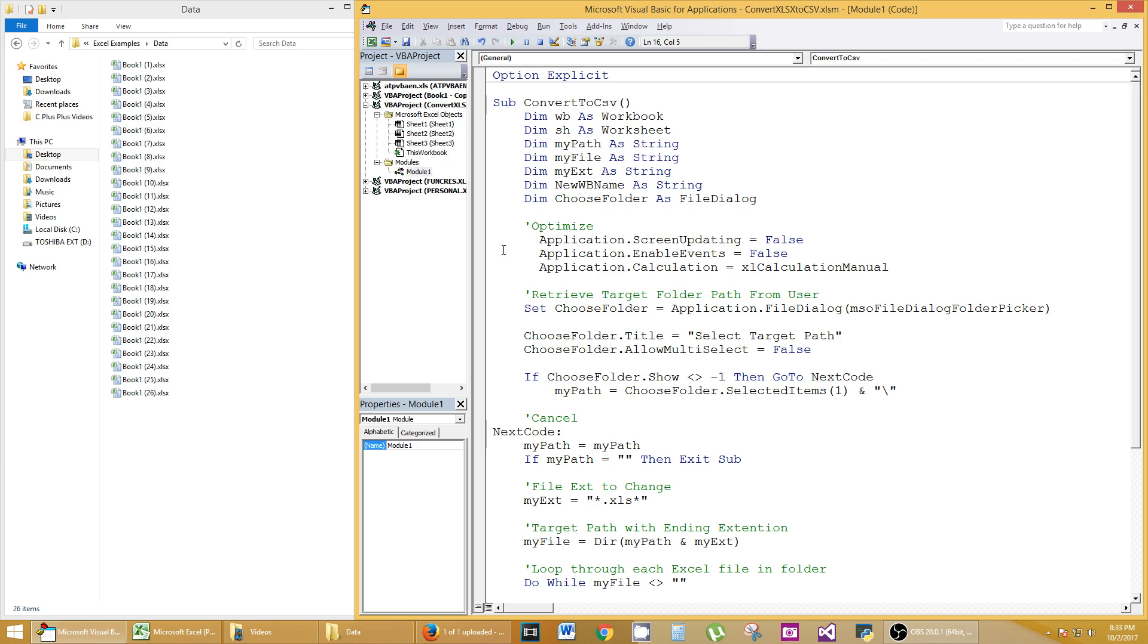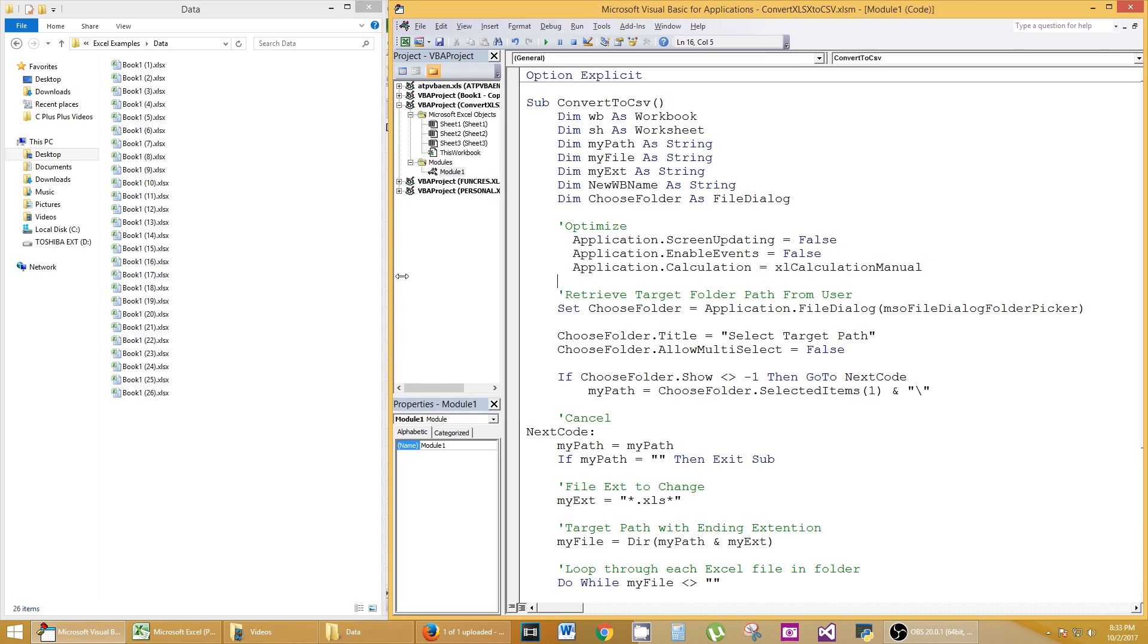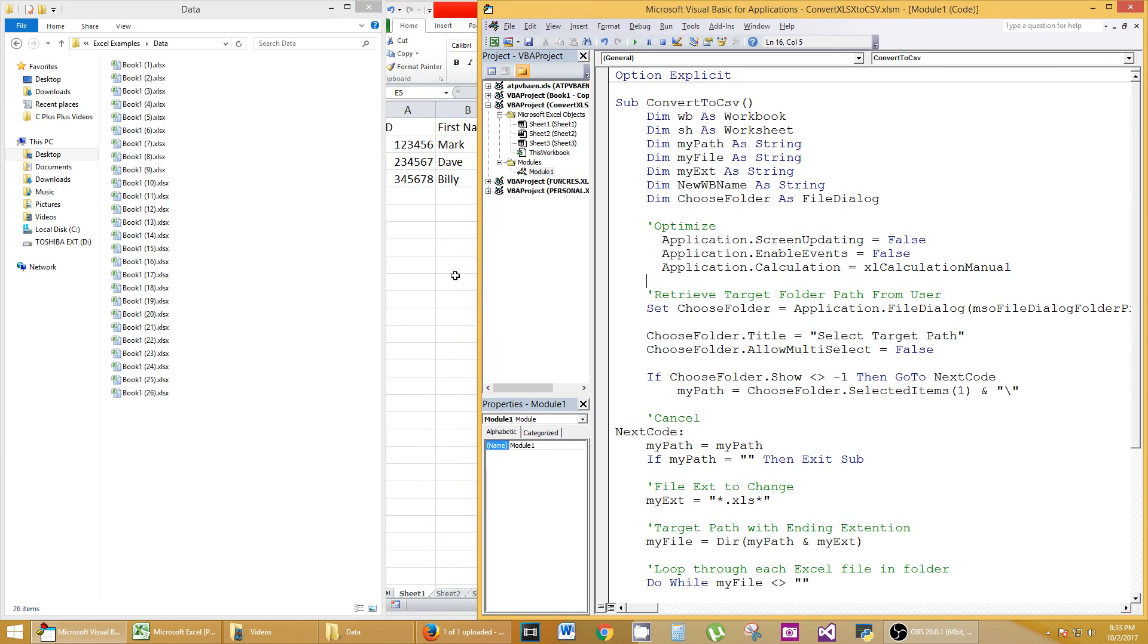We're not going to get into too much detail because I want to get this to you so you can use it, and we'll expand later in different tutorials. So I've got my code here. I've got a macro called ConvertToCSV.